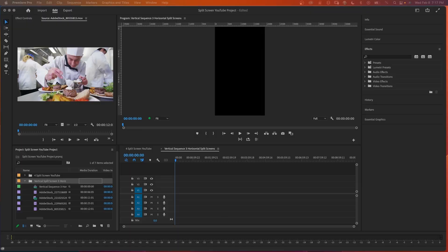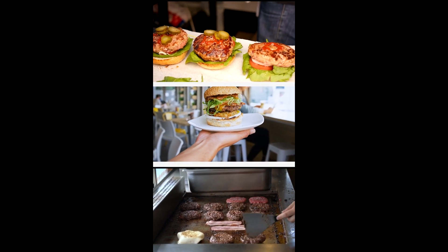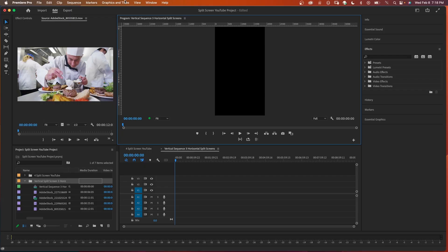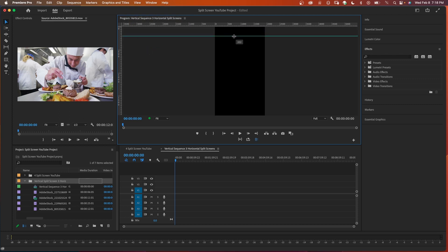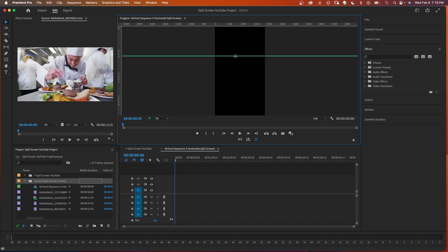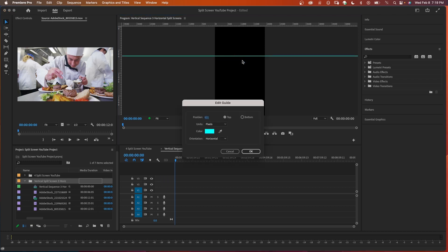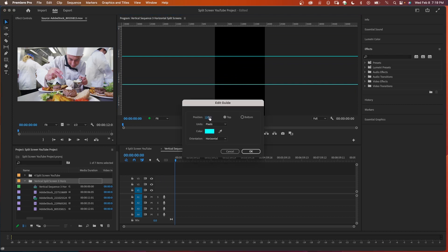Now let's create a vertical split screen for social media with three horizontal splits. Go to view, show rulers and show guides. Pull a guide down from the top to 640 — to make it precise, click the guide, press Control, choose edit guide, and enter 640. Then add a second guide at 1280 using the same method.